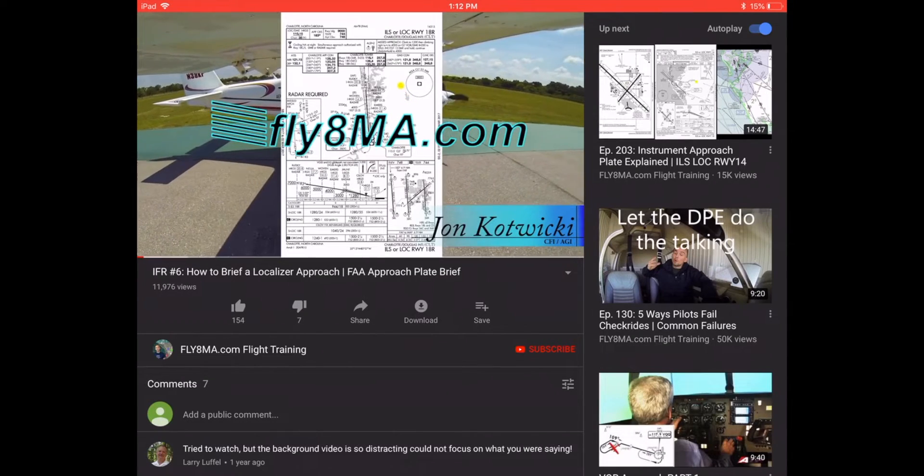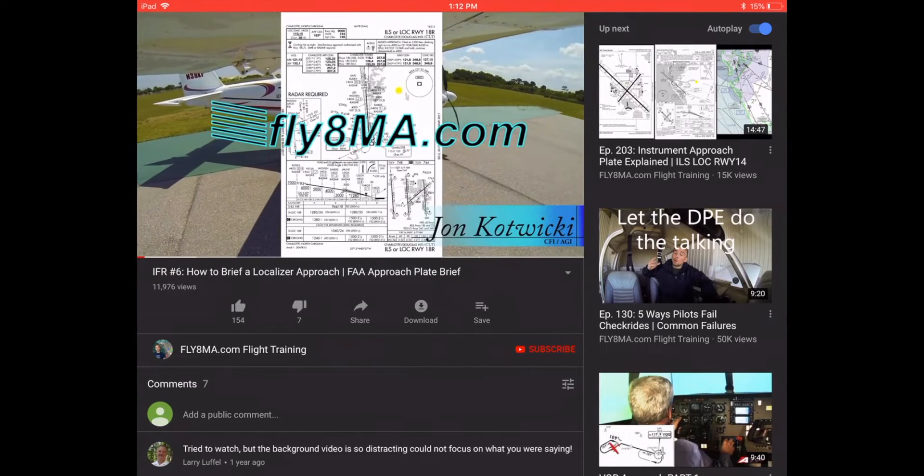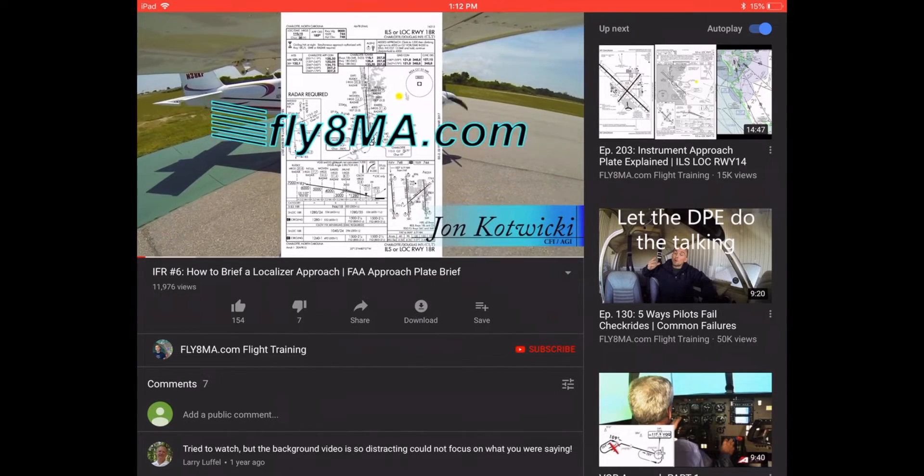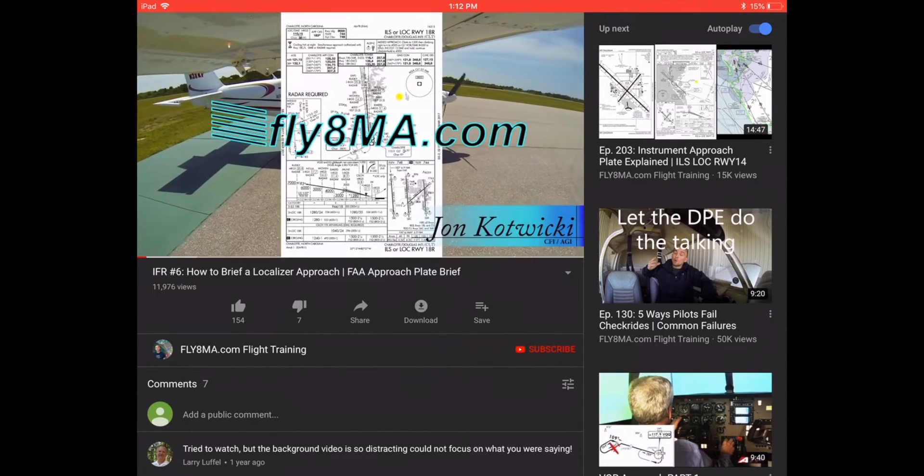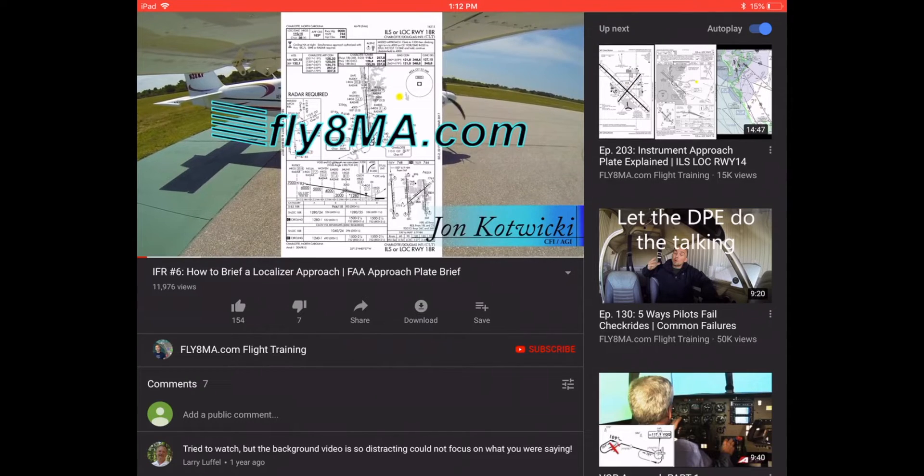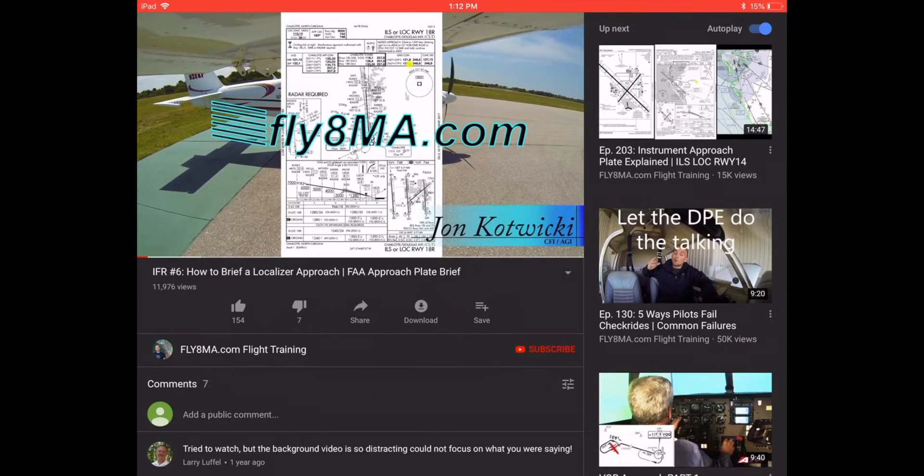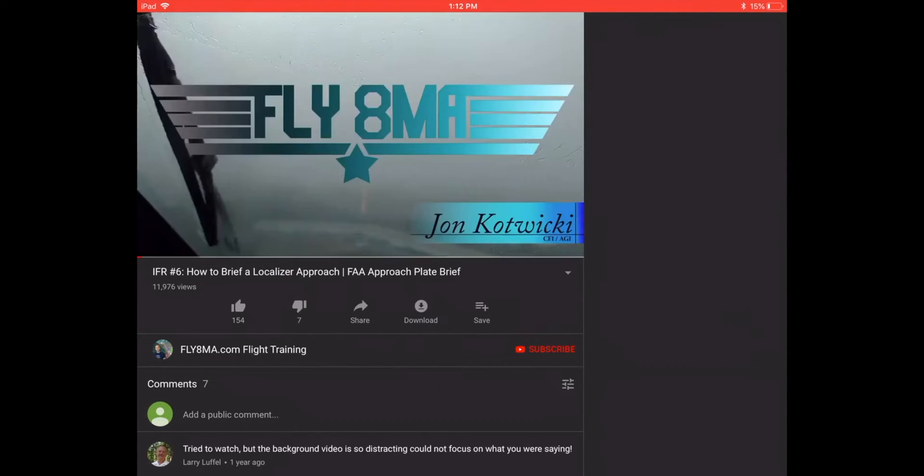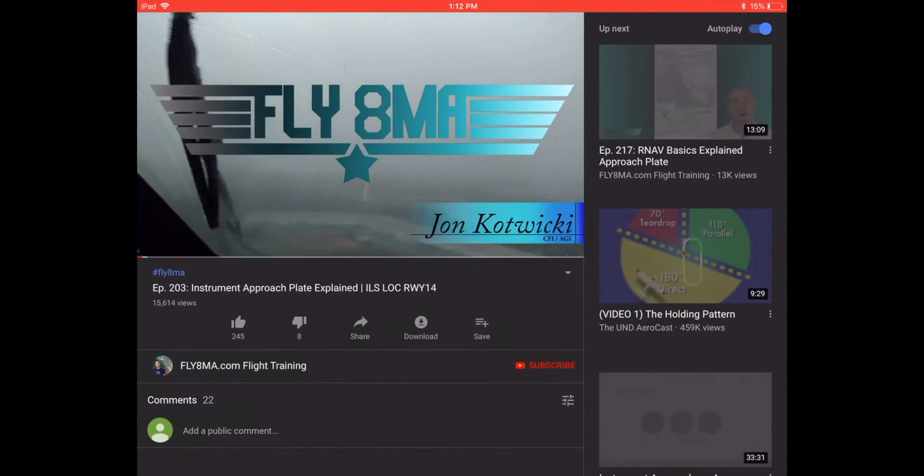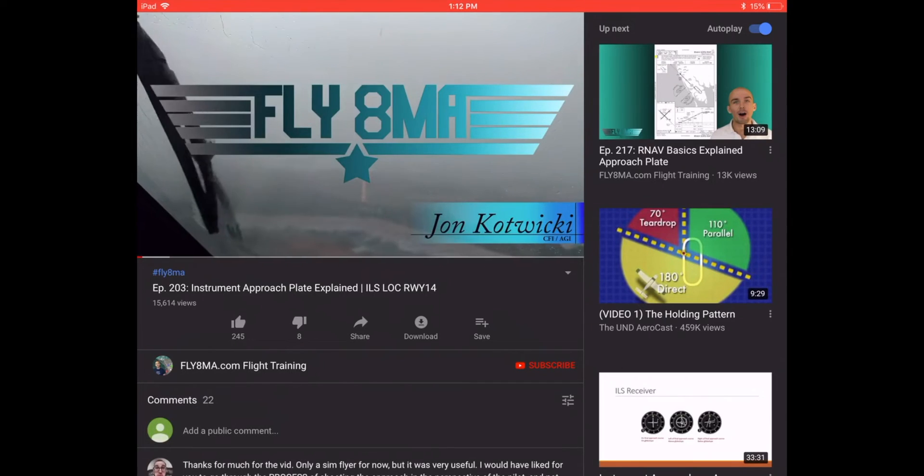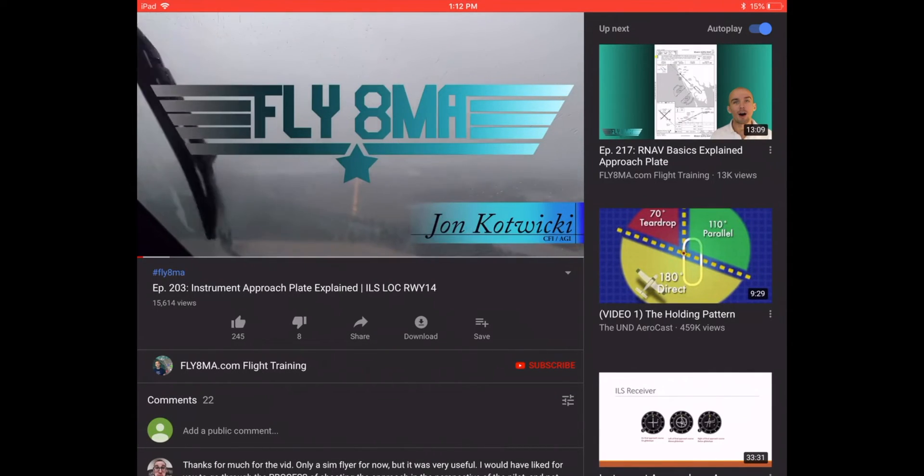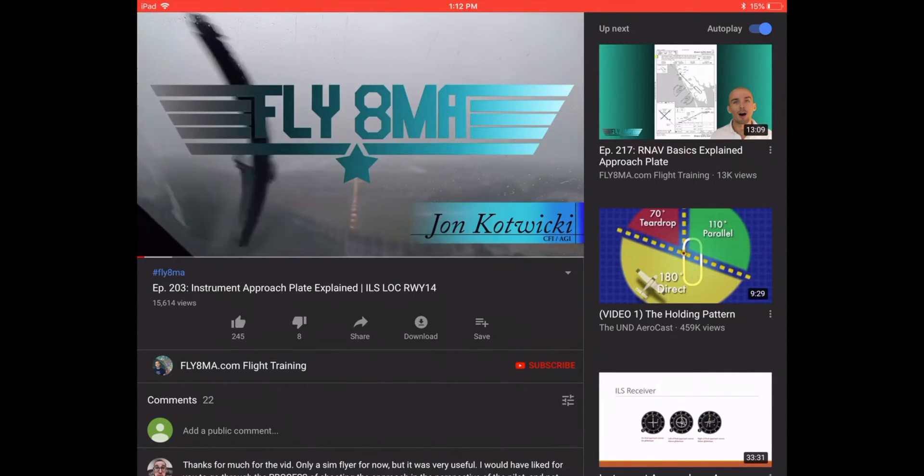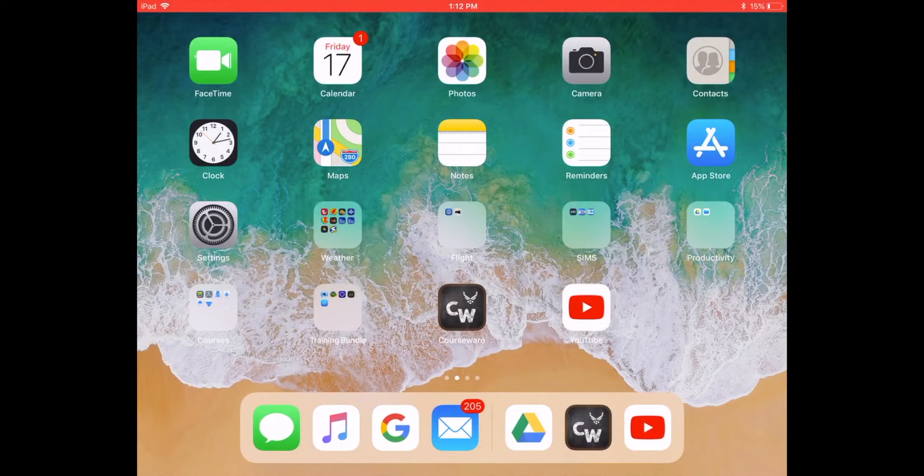When you watch these in a format on YouTube, it also gives you other videos that reference similar material. So if there's a better video out there on instrument approaches, you can actually click it. It's an organic learning environment that allows you to select the best training you can possibly find.